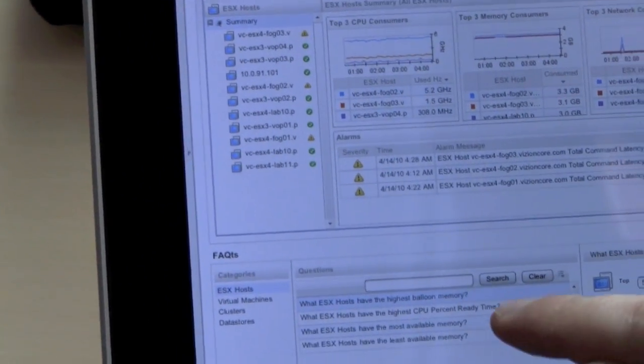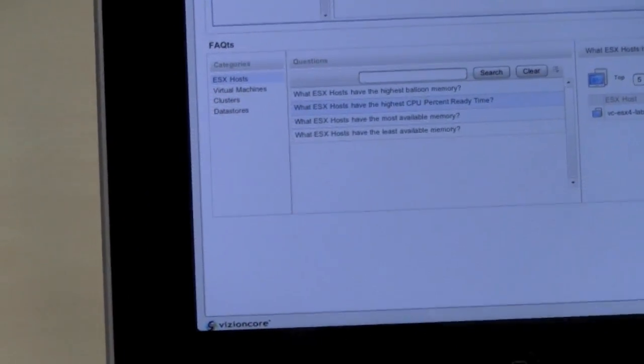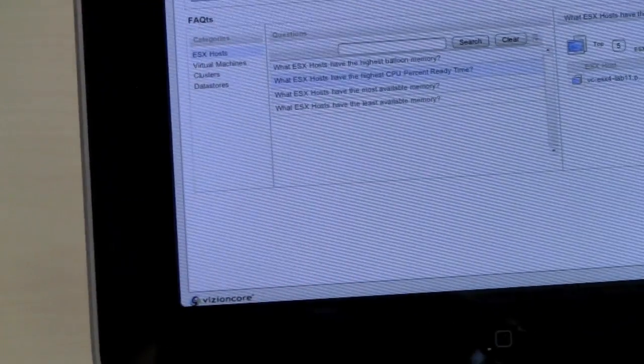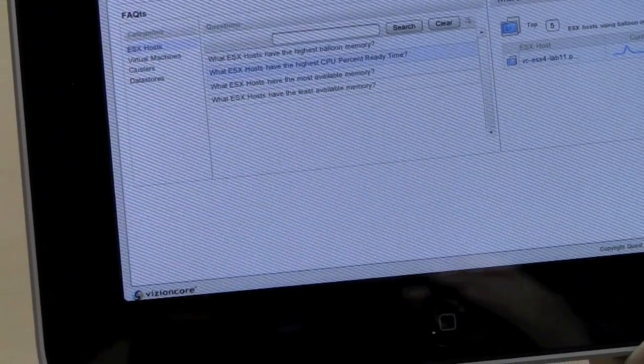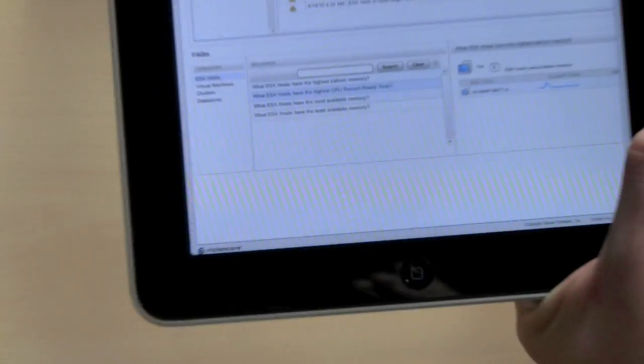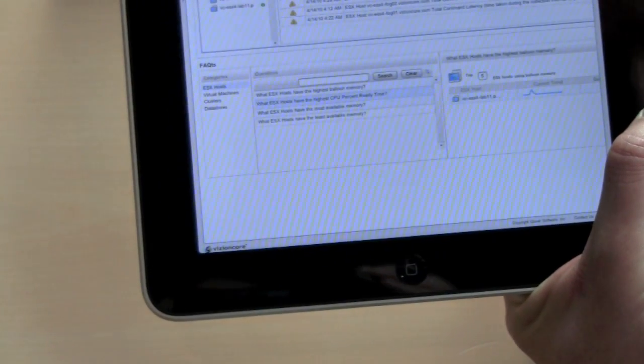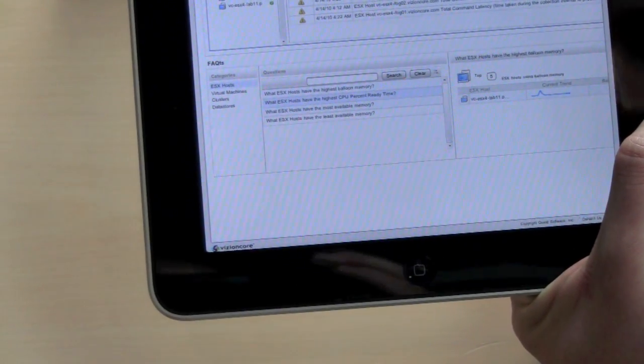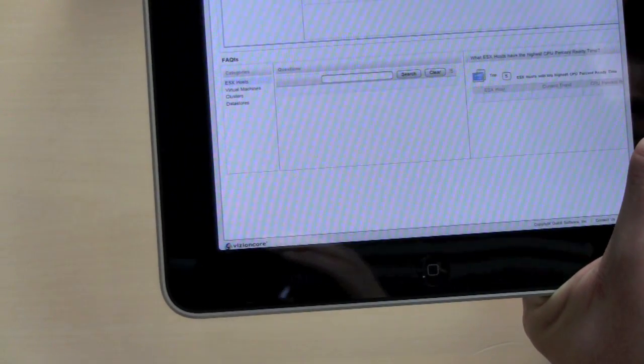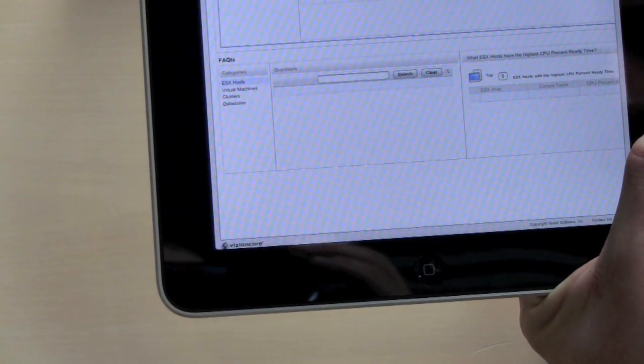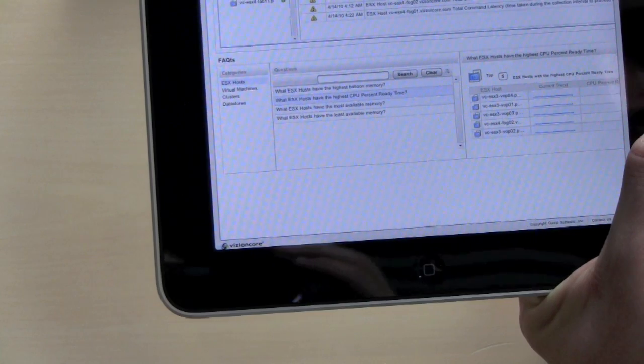So for example, if I want to see which of my ESX hosts has the highest CPU ready values, just click on the question and then it will load and you will see the answer to the right.